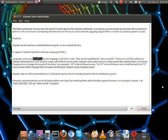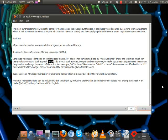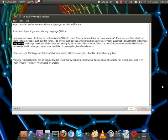Language voices are identified by the language's ISO 639-1 code. They can be modified by voice variants. These are text files which can change characteristics such as pitch range, add effects such as echo, whisper and croaky voice, or make systematic adjustments to formant frequencies to change the sound of the voice.